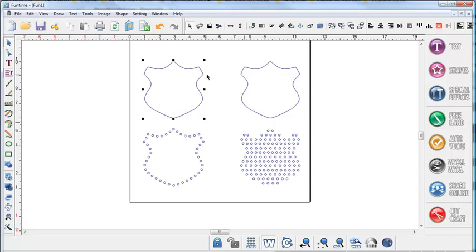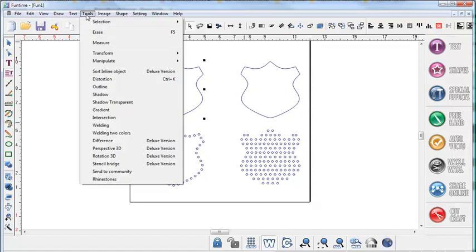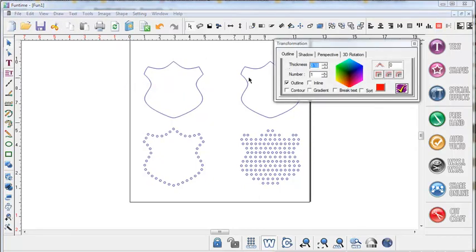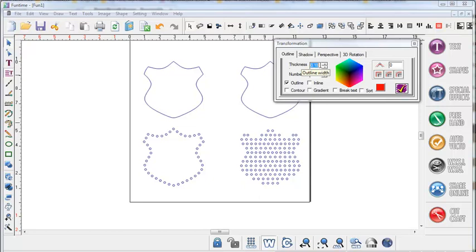In wireframe mode we're going to go to the tools menu and outline. With the outline selected choose your thickness which should be about the same size as your spacing so we're going to use a 0.18.